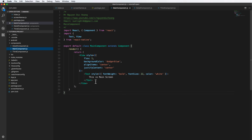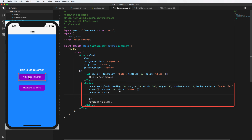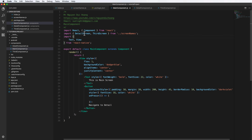Inside the main component, we add buttons to navigate to the detail screen. We name the button 'Navigate to Detail'. On the onPress event, we have a detail screen and a third screen imported by name. We navigate to them using props.navigate.